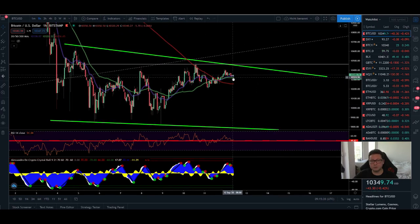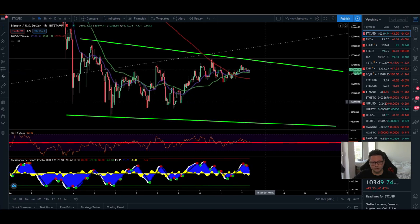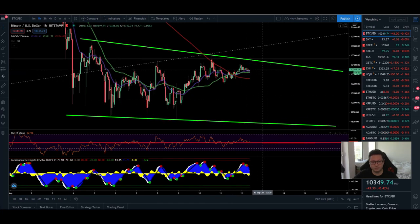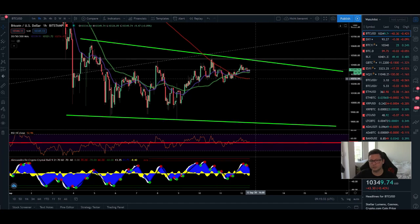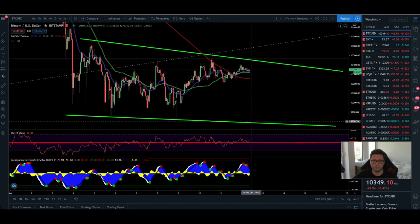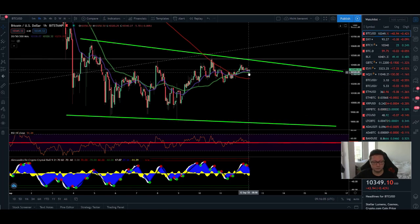Currently it looks like we could be gearing up for a move to the upside. We are trading above all the moving averages, the RSI is above 50, though I have a sell signal on the one-hour. If we drop, watch out for the 10,200 dollar area. Since it's the weekend, there's also a chance we could see a wick down to 9,800 and then retrace back.